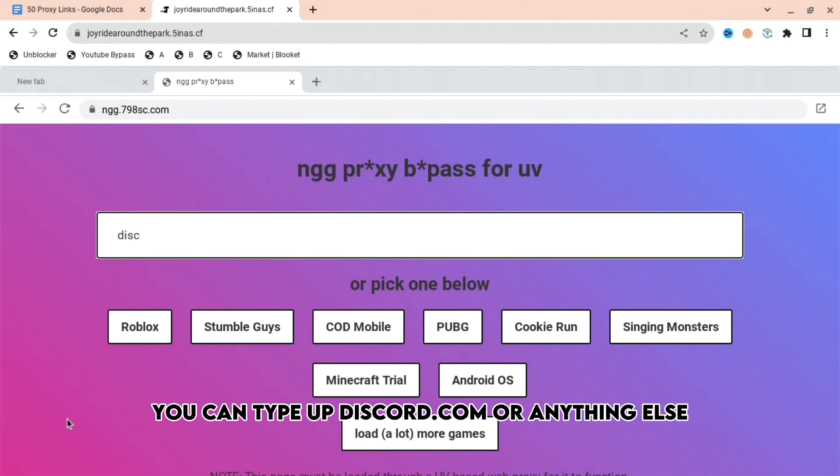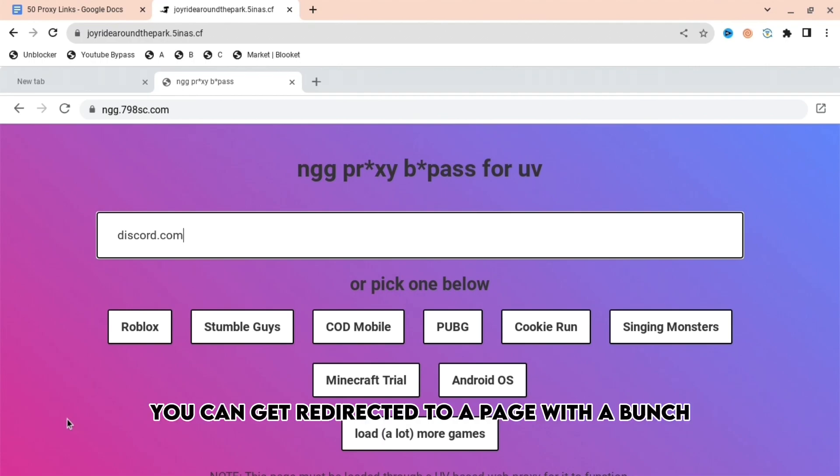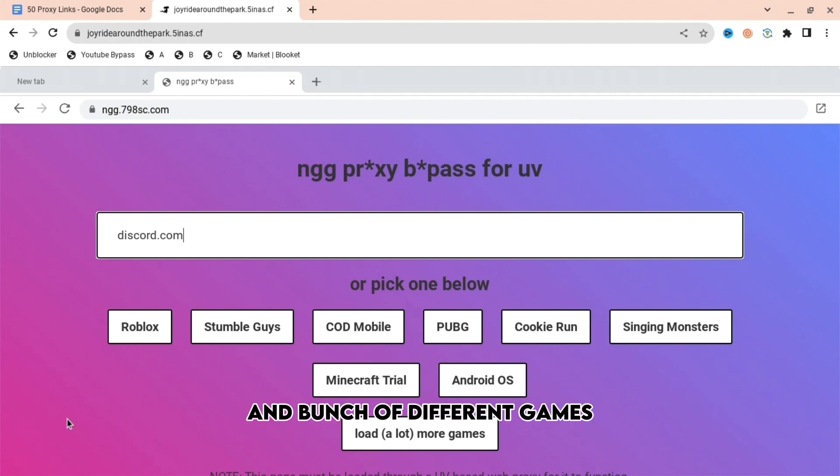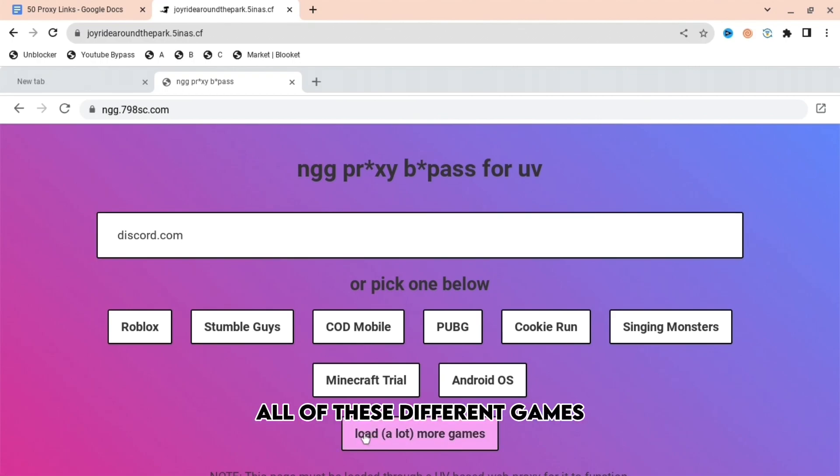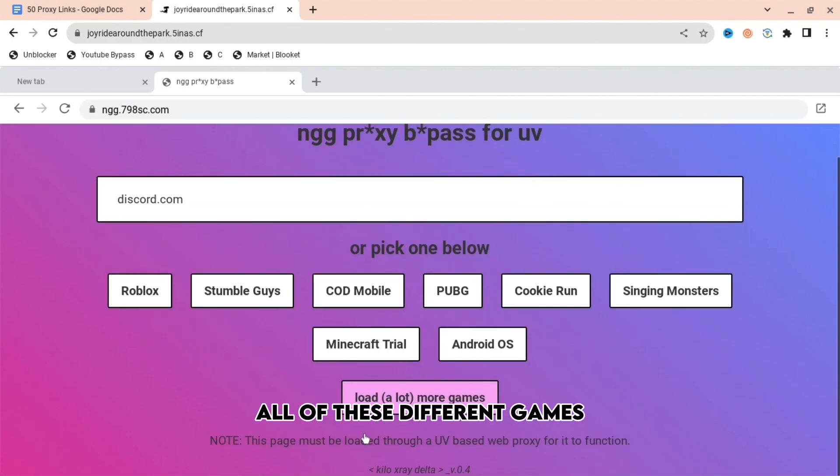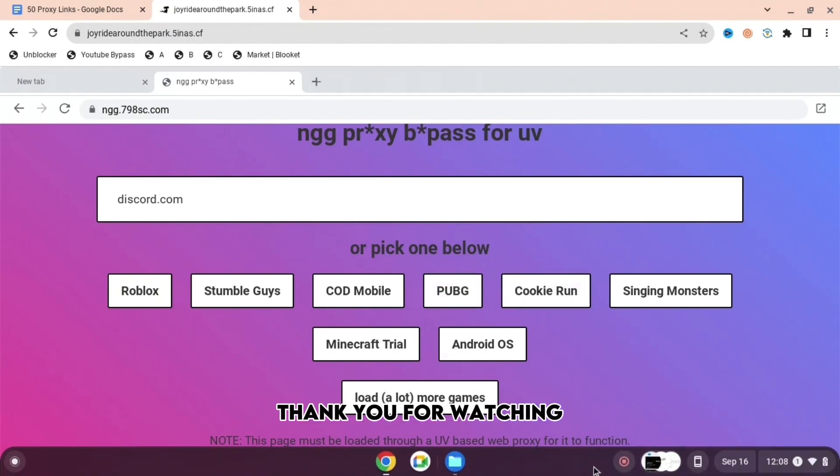You can type up discord.com or anything else. If you press the bottom button, you can also get redirected to a page with a bunch of different games. As you can see, you can use Roblox, Stumble Guys, all of these different games, and that's basically all of them.